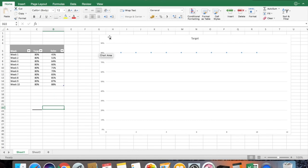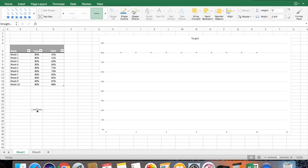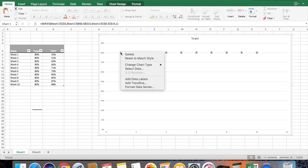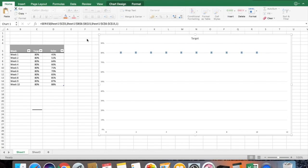Now you need to replace the scatter dots with this line. Copy the line with Command C (or Control C in Microsoft), select your scatter plot, and paste with Control V or Command V. You can see all your dots have been replaced with lines.